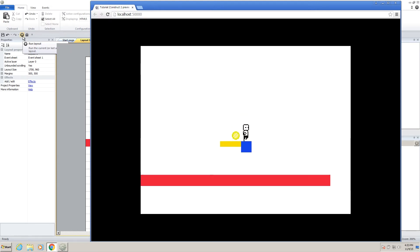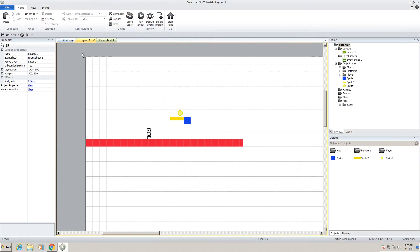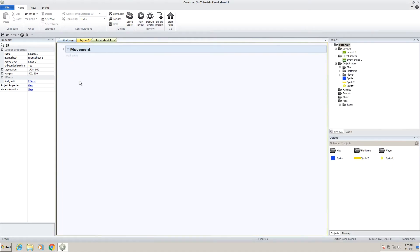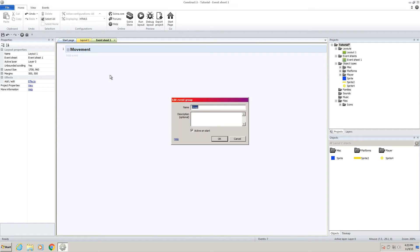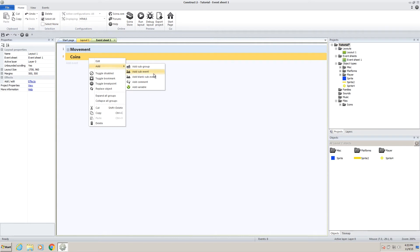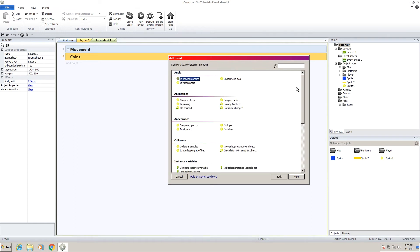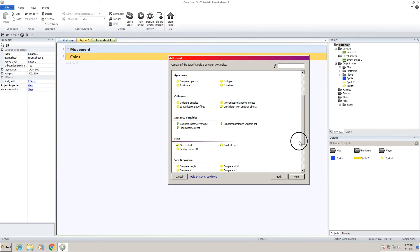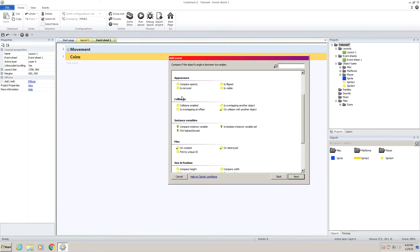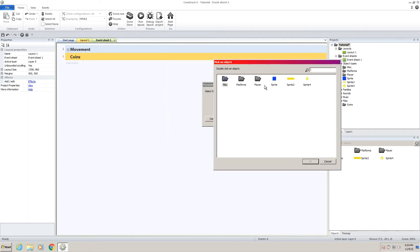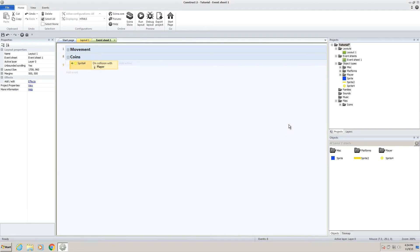So, how do we do that? Let's go to our favorite friend, the event sheet. Now we'll want to add a new group, and I'm going to call it coins. Press ok. And then right click and add a new sub event. Make sure you do a sub event. It's important. And now we want to click on our sprite and go down to collisions, on collision with another object. Click to our player and press done.